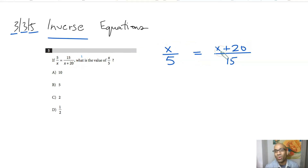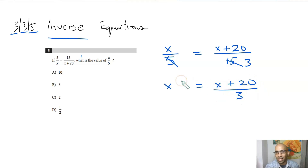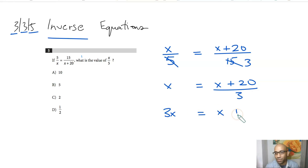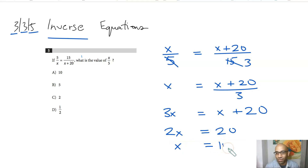Now the equation is greatly simplified. Cancel the 5 and the factor of 5 in 15 to get x equals x plus 20 over 3. Multiply both sides by 3 to get 3x equals x plus 20, then solve algebraically: 2x equals 20, so x equals 10. That's your answer.